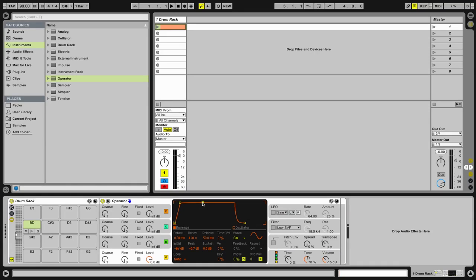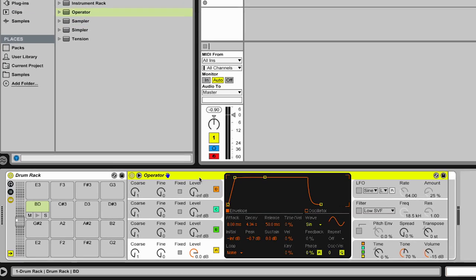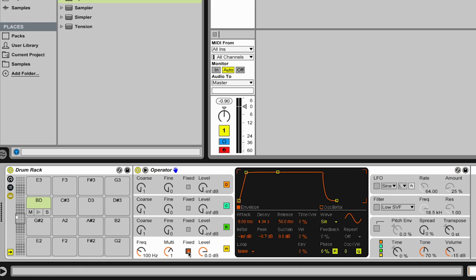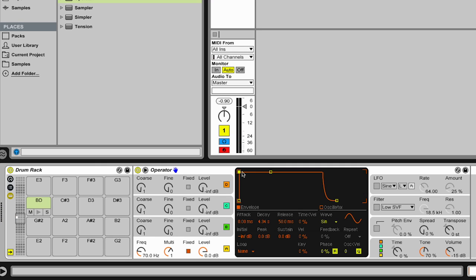So the first thing I'd like to do is creating a classical 808-style bass drum with Operator. I have a drum rack here and on note D3, I have Operator with the default waveform, which is just a boring sine wave. The first thing we do is switch this to a fixed frequency and say it's 70 Hz, which is a bit closer to the fundamental of our bass drum. And we create an envelope which is a bit closer to a bass drum, and now we already have something which gets closer.